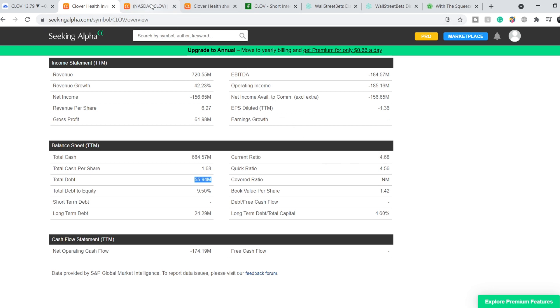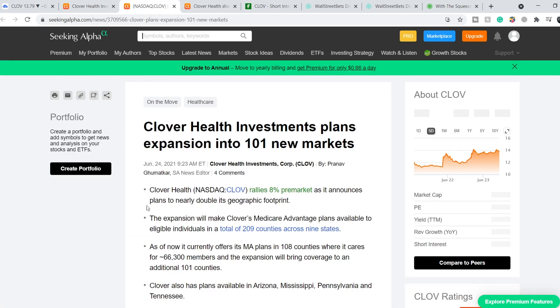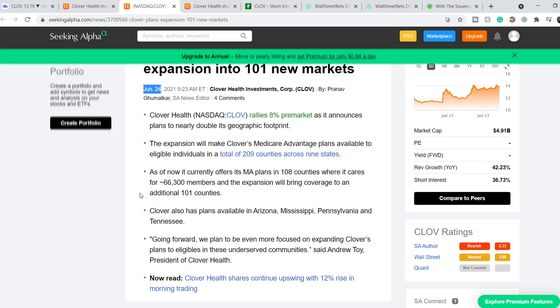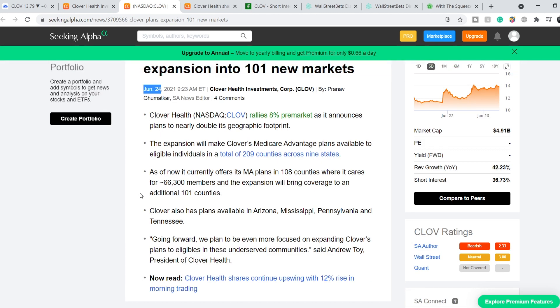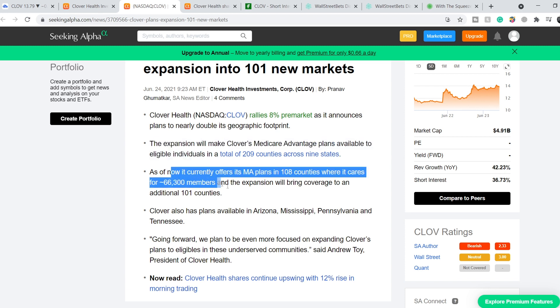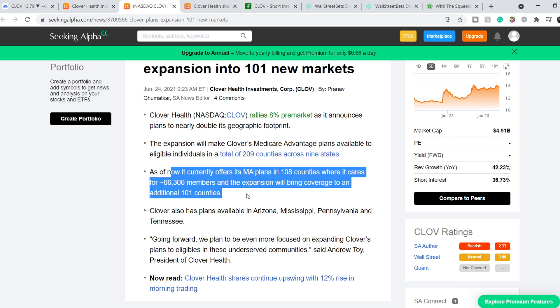Let's continue with the latest news. We are on Seeking Alpha, and this article was published on June 24th. It says Clover Health Investments plans expansion into 101 new markets. Let me quote these bullets: Clover Health rallies 8% premarket as it announces plans to nearly double its geographic footprint. The expansion will make Clover's Medicare Advantage plans available to eligible individuals in a total of 209 counties across nine states. As of now, it currently offers its MA plans in 108 counties where it cares for about 66,300 members.